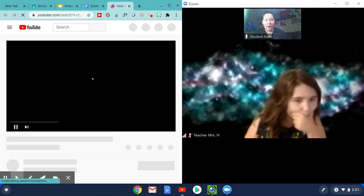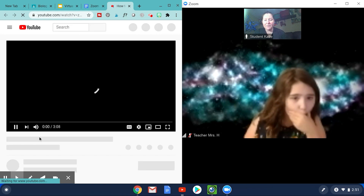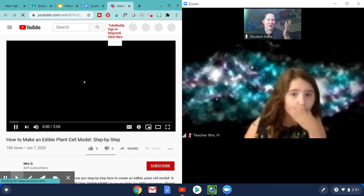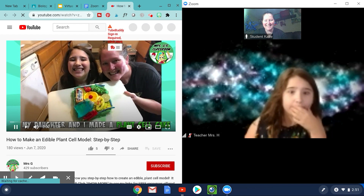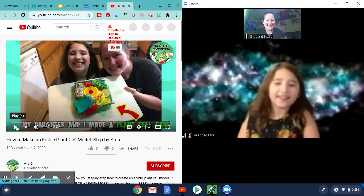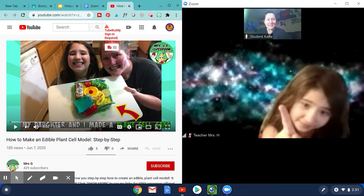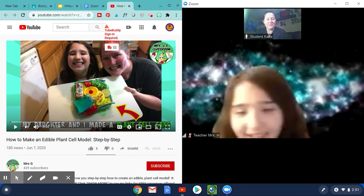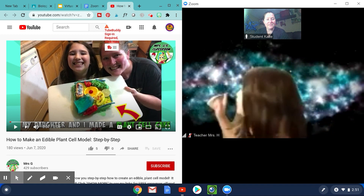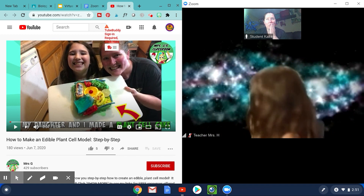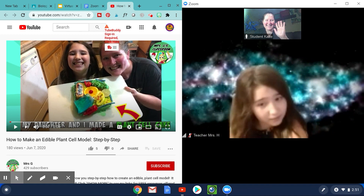Anyway, that's how you do a split screen on a Chromebook. Thanks, bye! Harley, do you want to say bye? Bye!